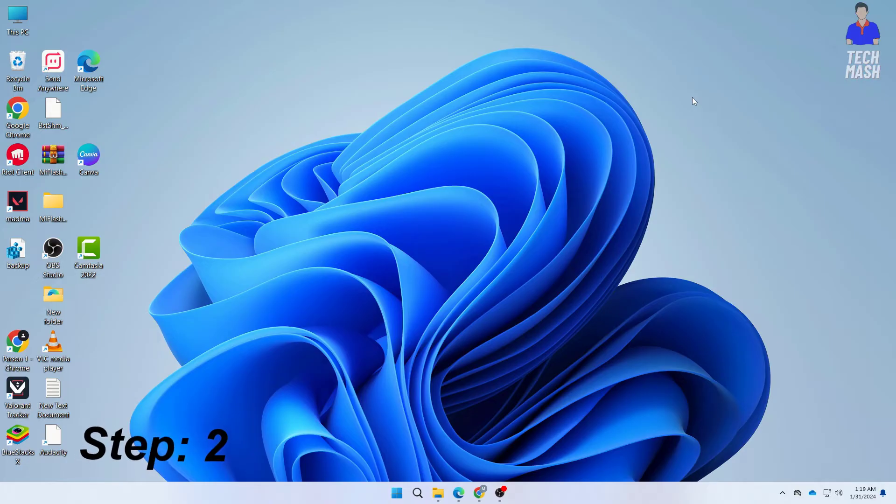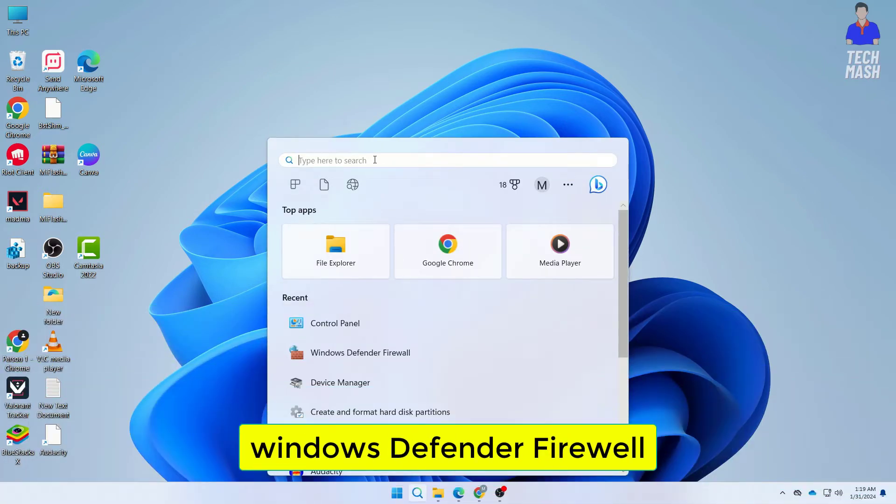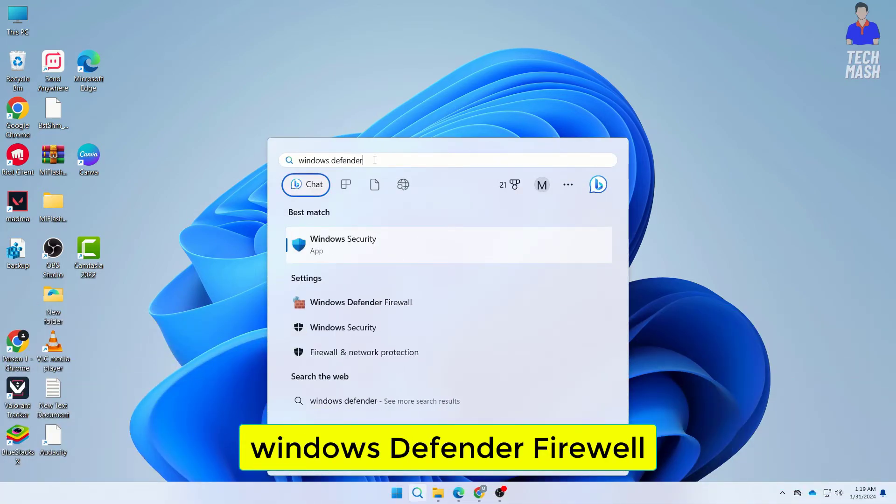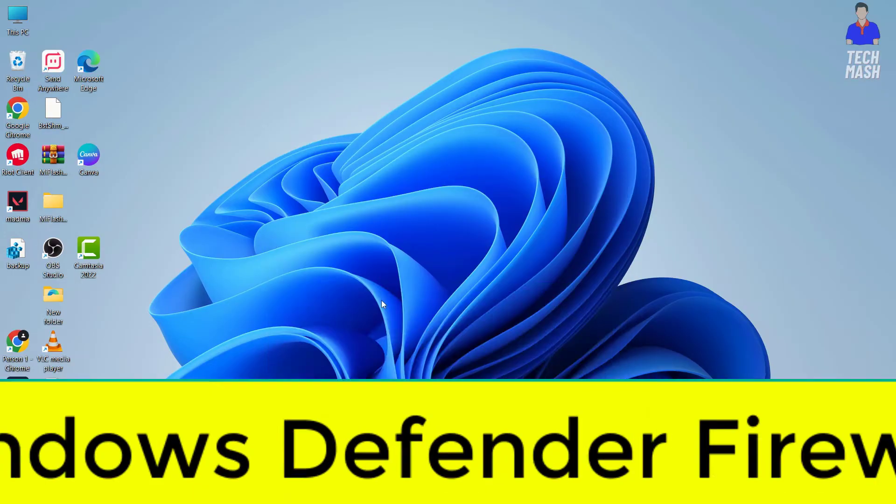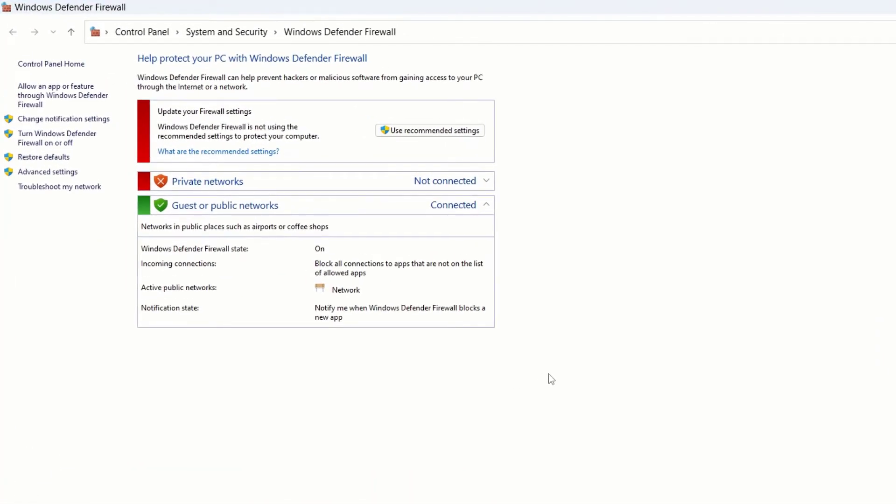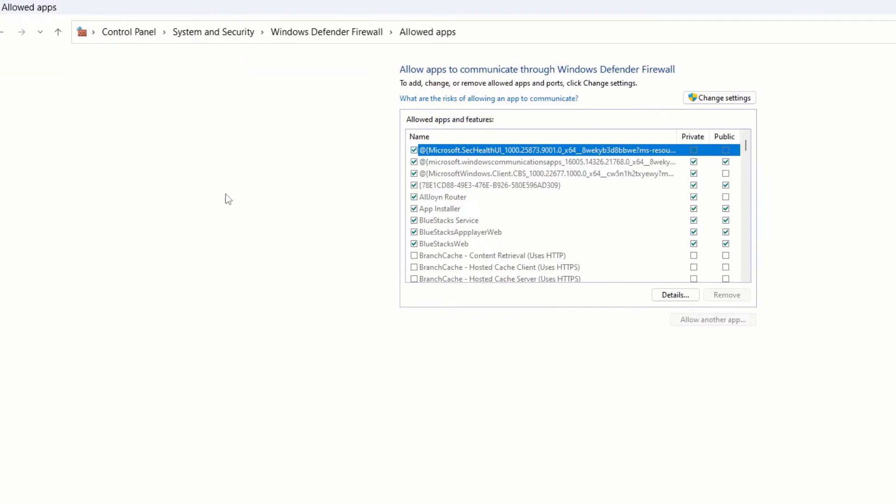For our next step, we will allow our Cast to Device through Windows Firewall. Search for Windows Defender Firewall and open it, then click on Allow an App or Feature Through Windows Defender Firewall.